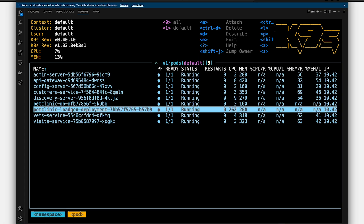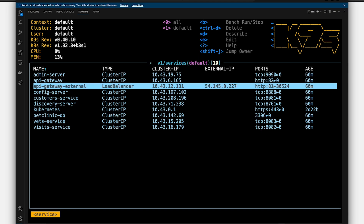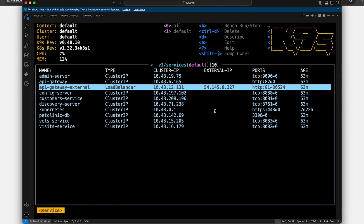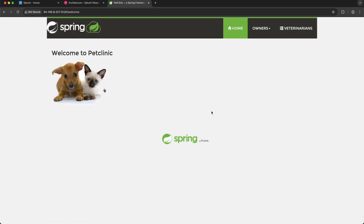The load generator is actively creating traffic on our application, and the Pet Clinic application is exposed to the internet. Now let's take a look at the services that are running in this namespace. What I want you to notice are the API gateway and API gateway external services. For the API gateway external service, it's of type load balancer and it also has an external IP. The service is mapped to port 81, and the virtual machine is also publicly accessible to the internet. So if I navigate to the virtual machine's IP address in my browser on port 81, I should see the Pet Clinic application since the API gateway is the entry point to my application. And I've already opened the application in a new tab, and you can see here that we're accessing port 81.